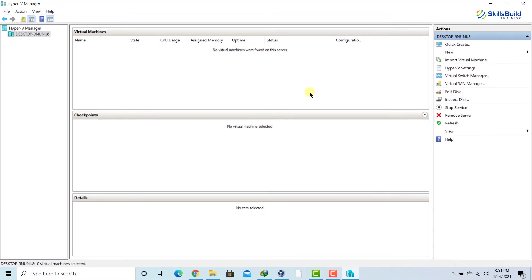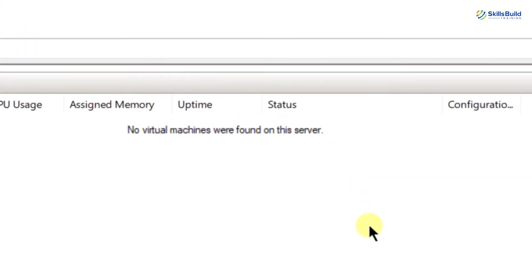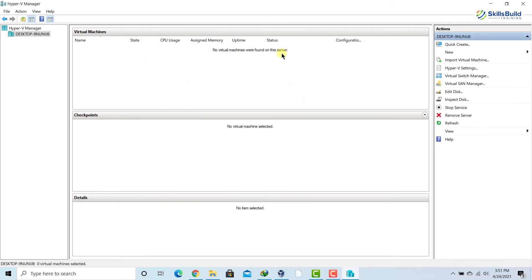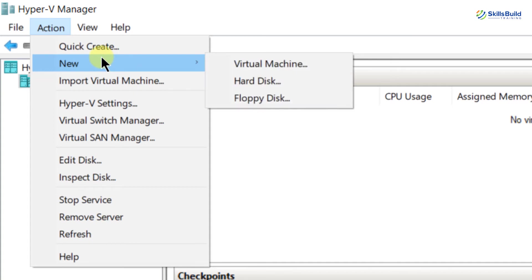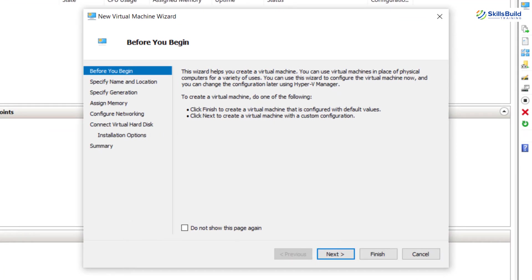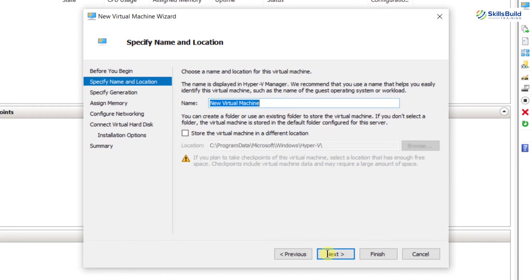Our Hyper-V Manager has started working. At the moment there is no virtual machine present — it says 'No virtual machines were found on this server.' So now we will make a new virtual machine for our Windows Server. Click on Action, come down to New, and click on Virtual Machine. This will create a virtual environment for our Windows Server. Click Next.